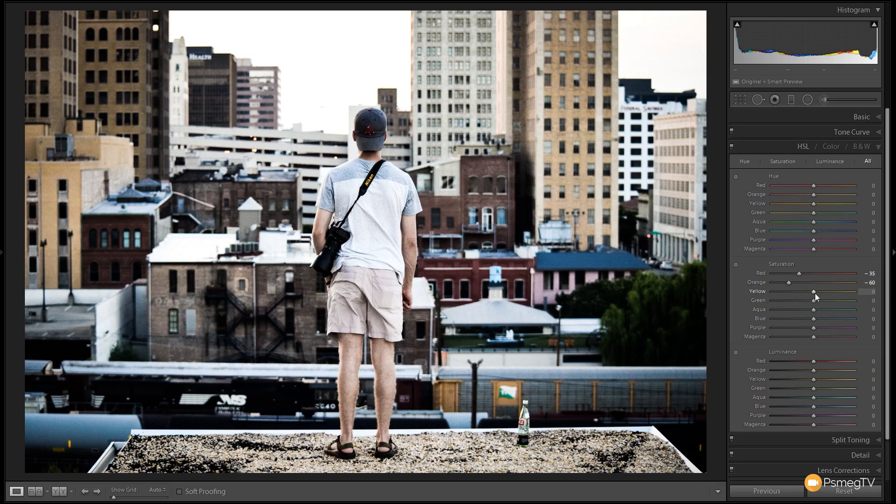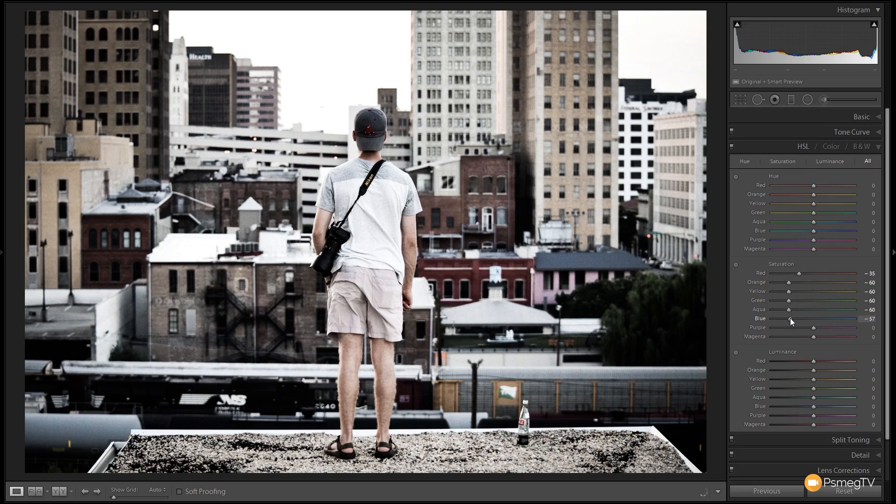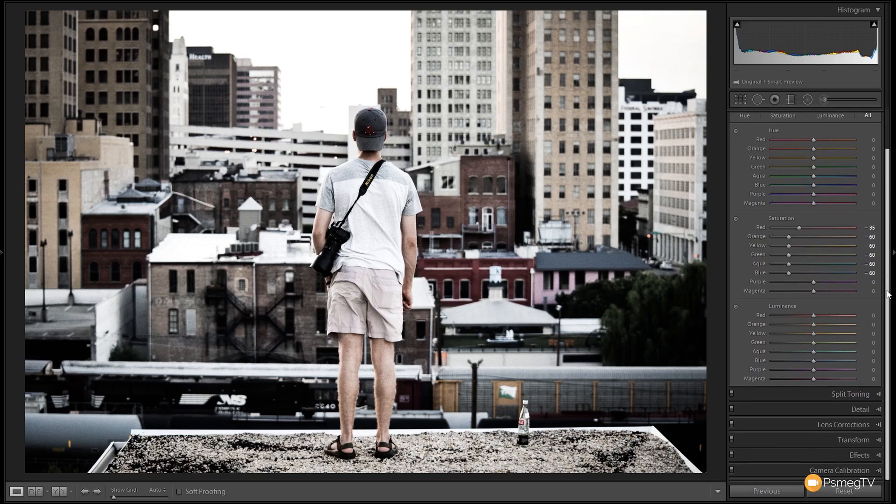Same with the yellow, the green, and for this example, the blue and the aqua. So all of those are going to go down to about minus 60. So there we go. So we've now desaturated those.